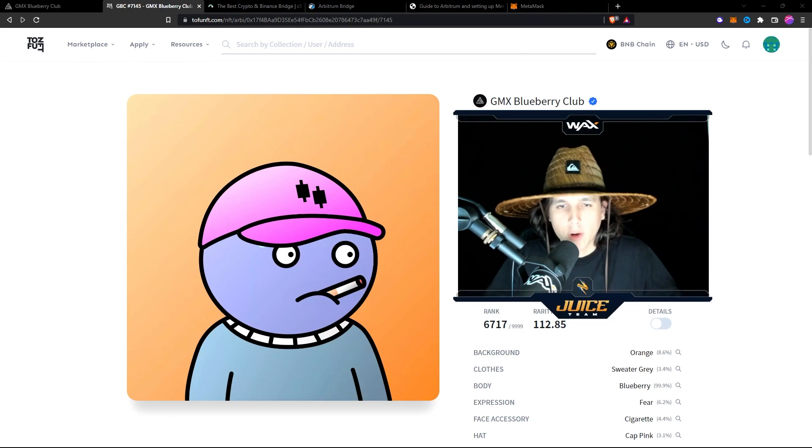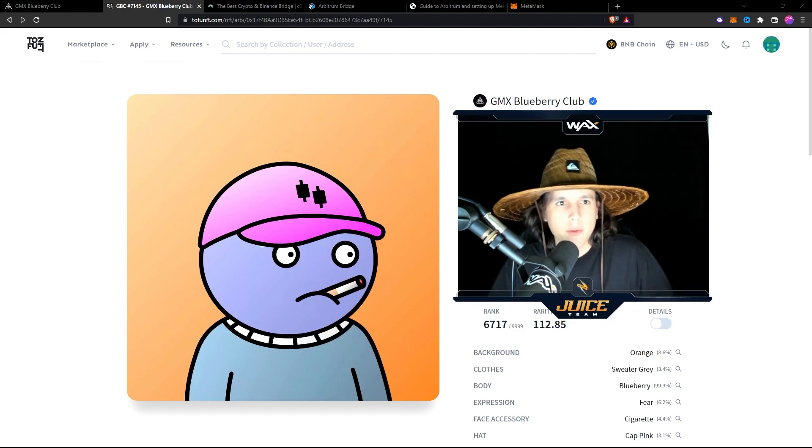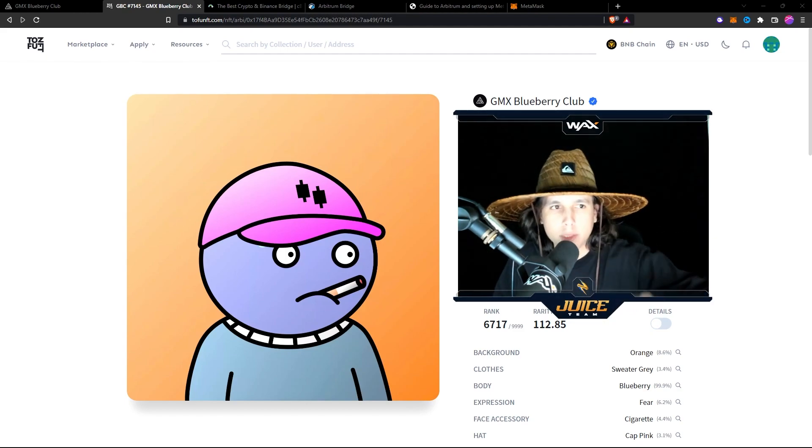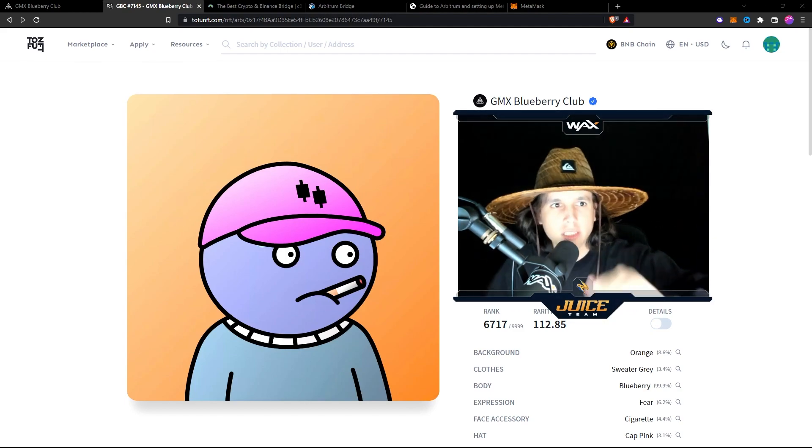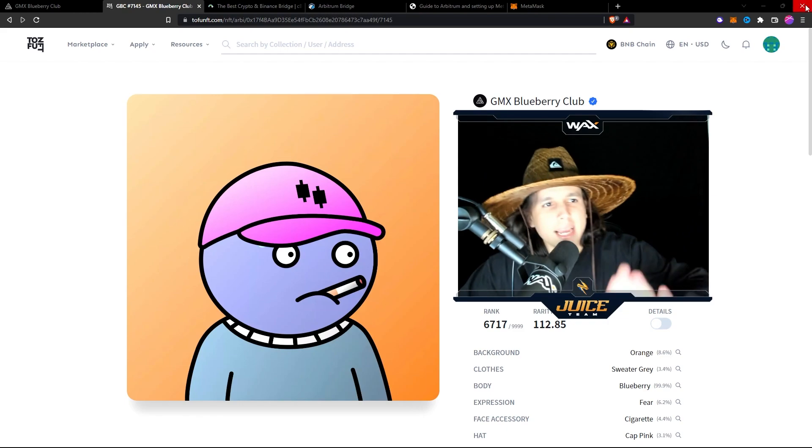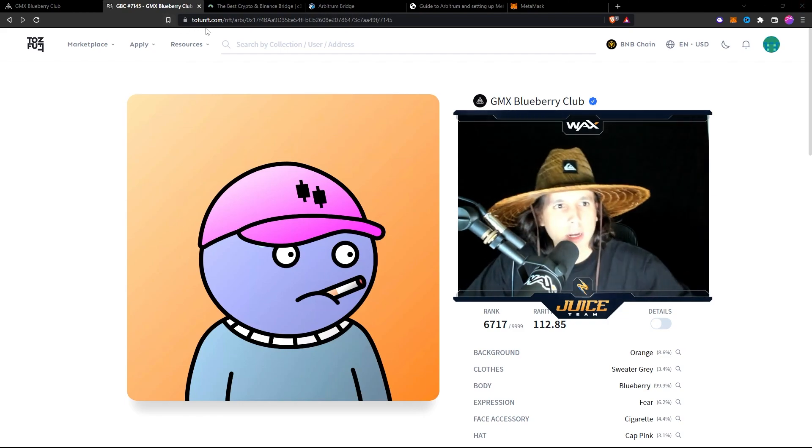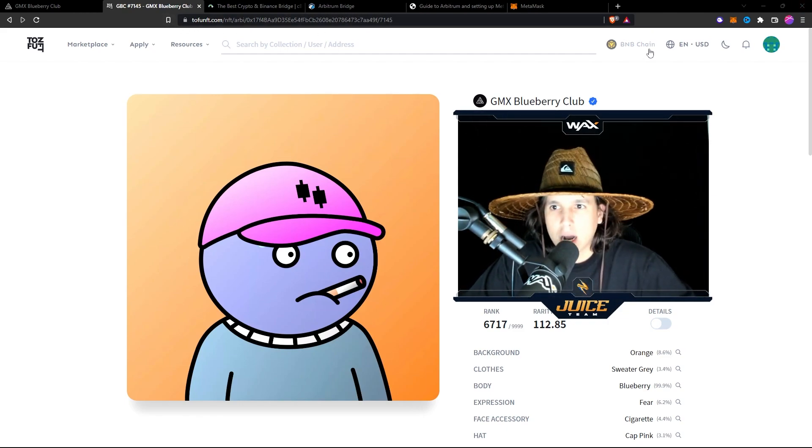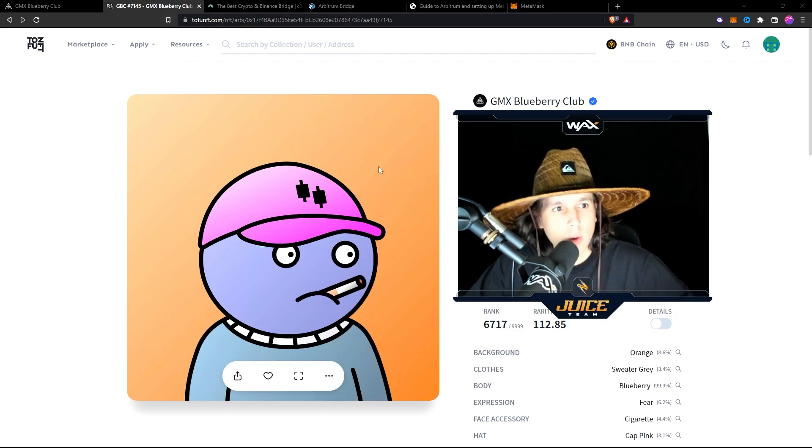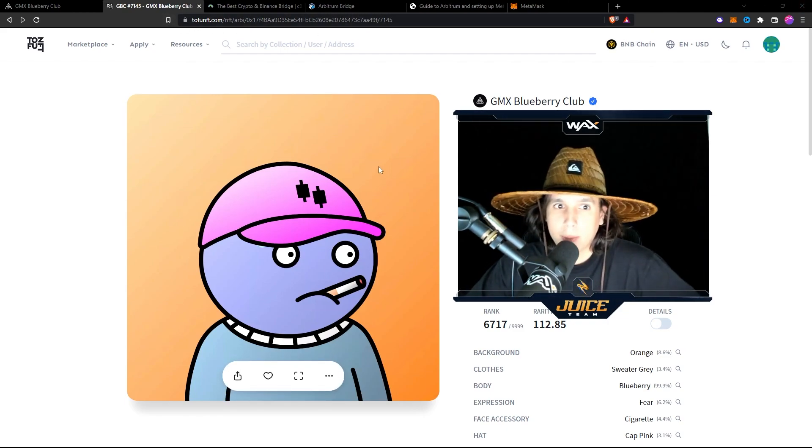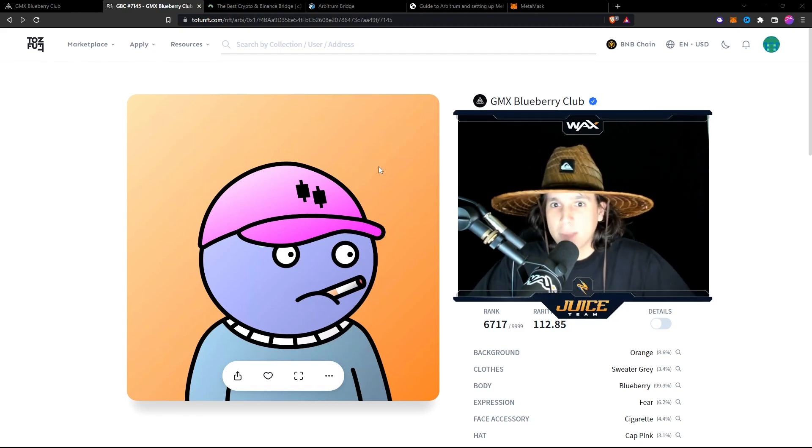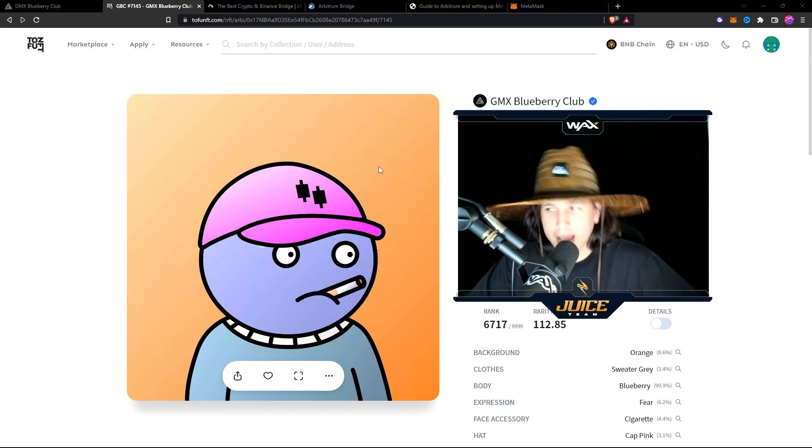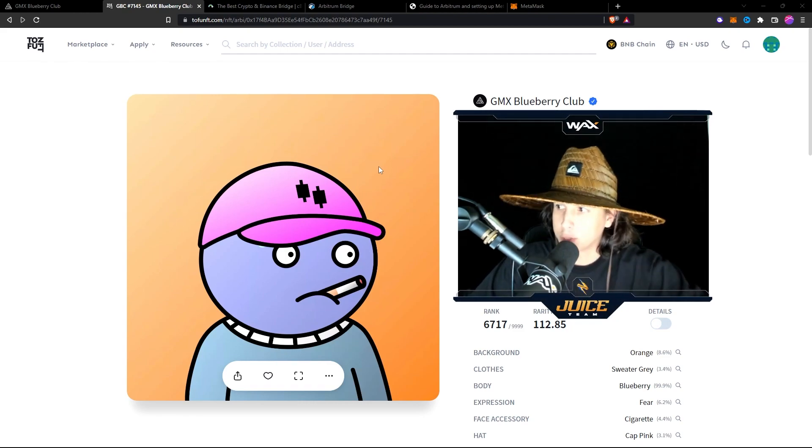We got to put it into the Arbitrum ecosystem. Now, I'm using this website called TofuNFT.com. Apparently, this website is a marketplace with many chains, and of course, it has the Arbitrum chain.